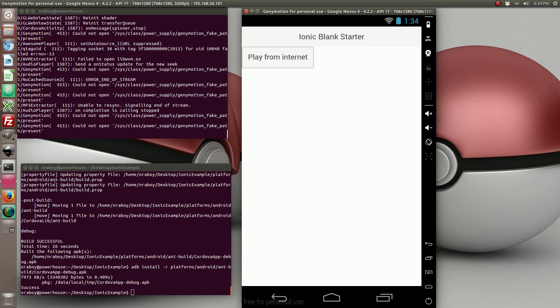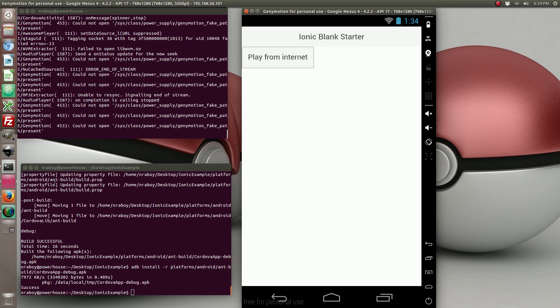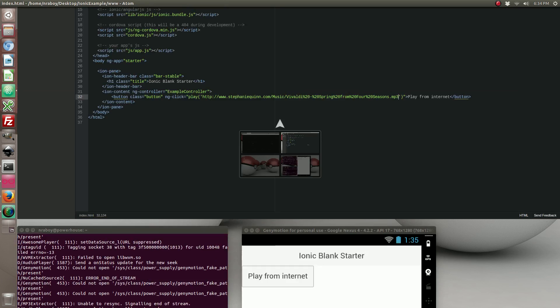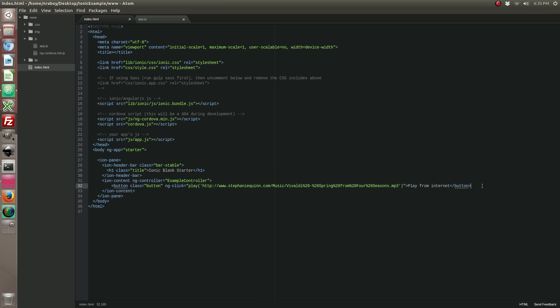So what happens if you want to play a media file from within your application? So let's go back to our code and we are actually going to add another button.